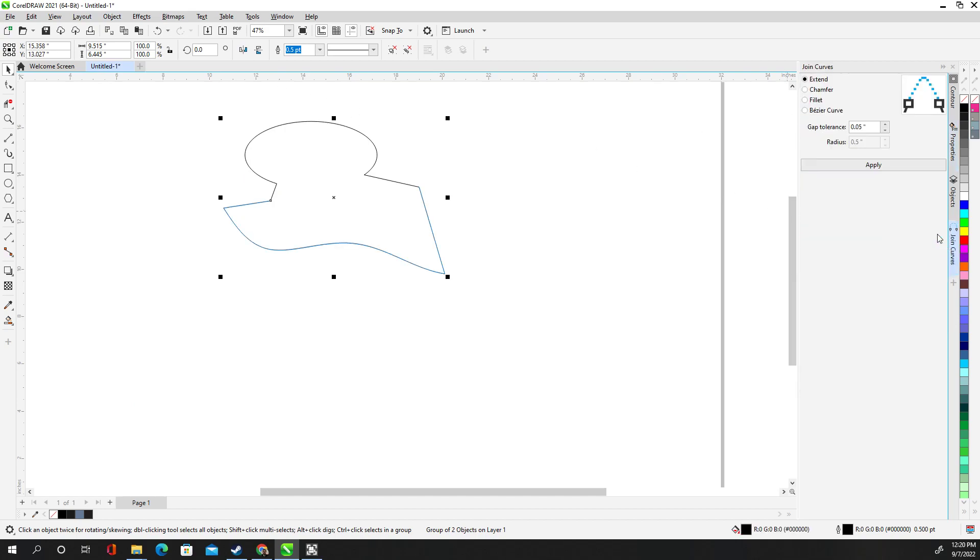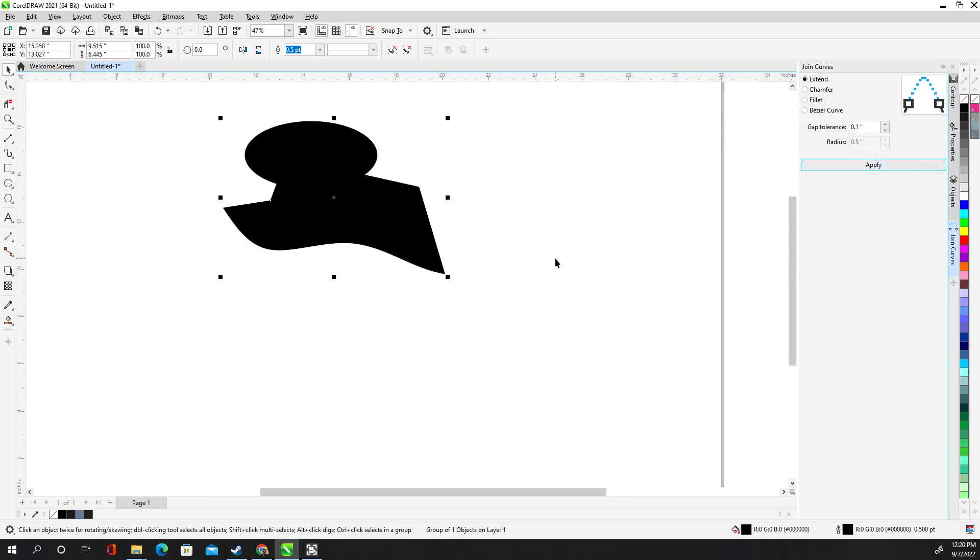So let's try that join curves. And let me bump it up to point one. Apply. There we go. That did it.